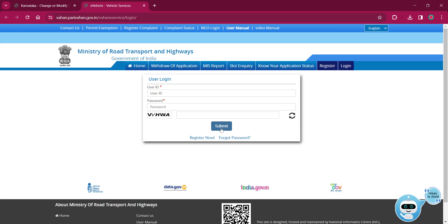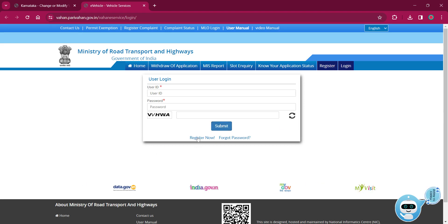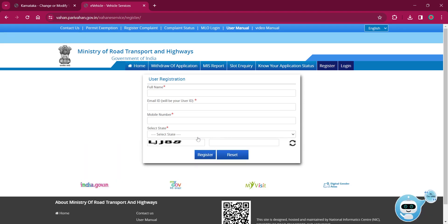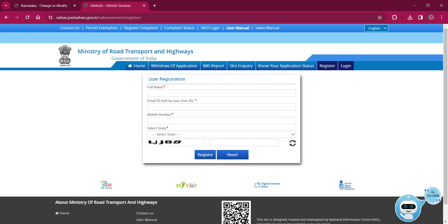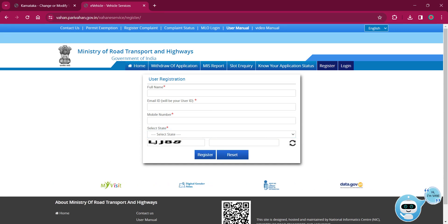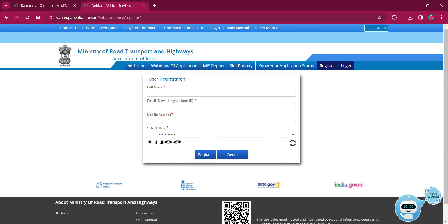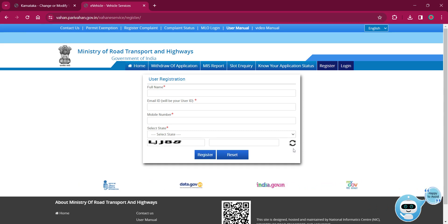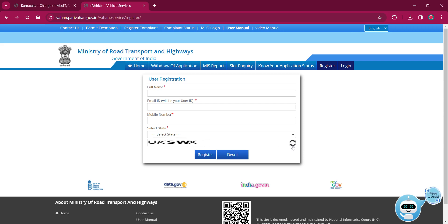If you are a new user, click on register now option. Enter your full name, email ID, mobile number, and select your state as available ones and enter the captcha. If again it is not clear, you can always refresh until you get something which is clear for you.